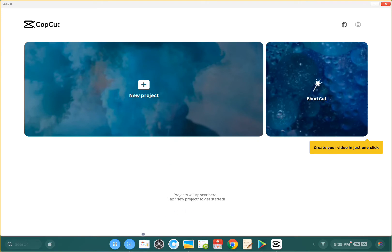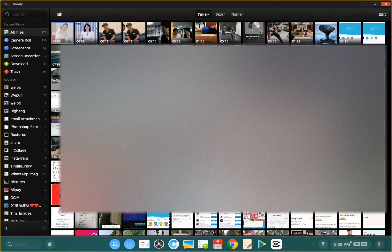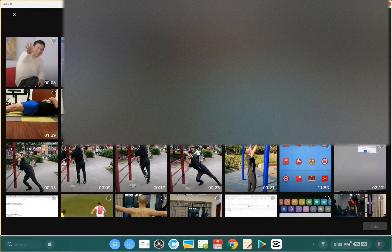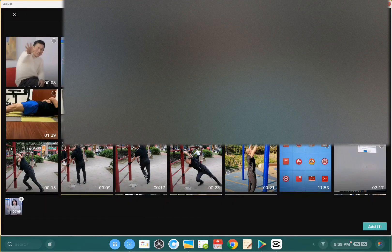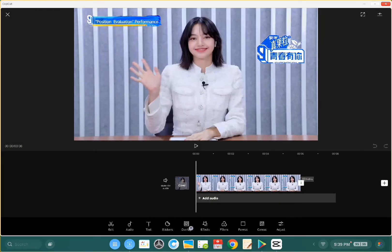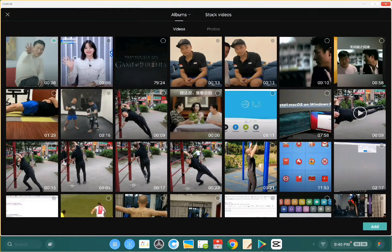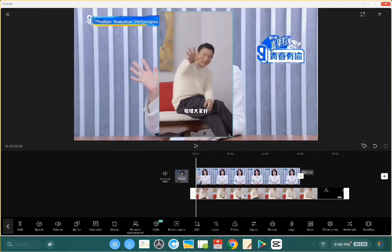I'm gonna open this app, CapCut, and create a new project. I'm going to remove the background from this video and overlay it onto another one. I'll open the app, create a new project, edit the video, then click on Overlay, add overlay, and add the second video.